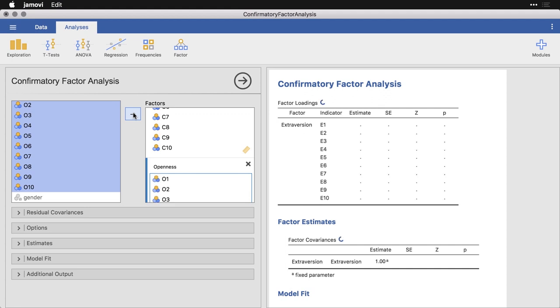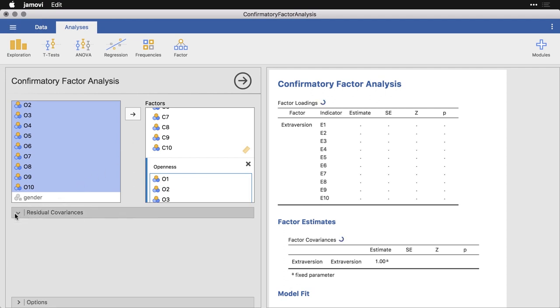Now we've specified the important part of our confirmatory factor analysis. We've told Jamovi we've got five different factors, we set what the names are, and we said which variables go with which. What's interesting is we don't even have to tell it which ones are positively associated, which ones are negative. It's going to be crunching away on this for a little while, because this is a pretty mathematics intensive option.